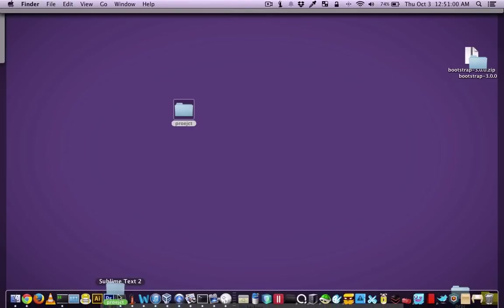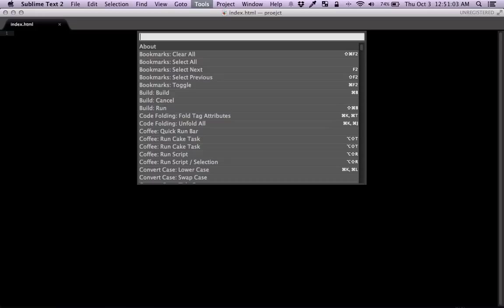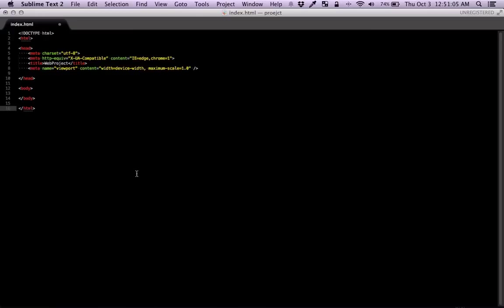So I'm just going to open the whole project in sublime and the index. I'm just going to add the barebone.